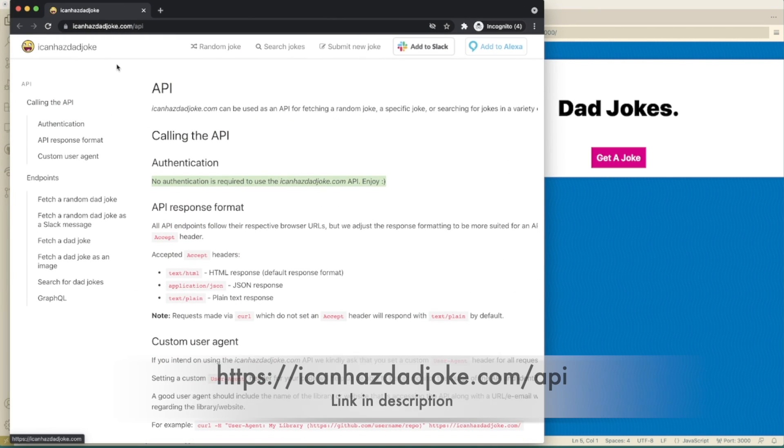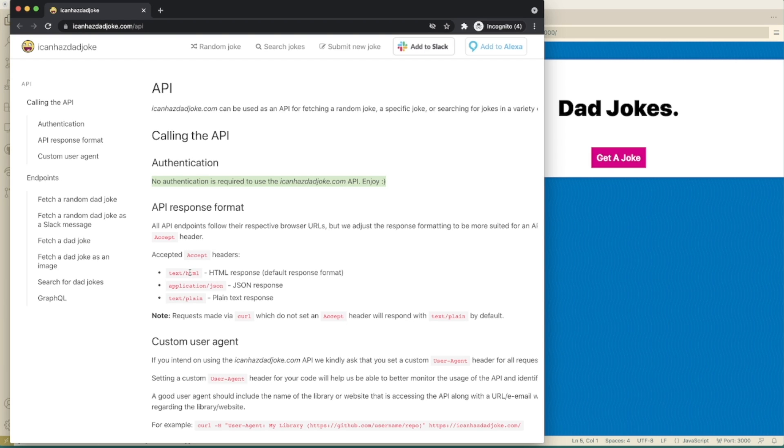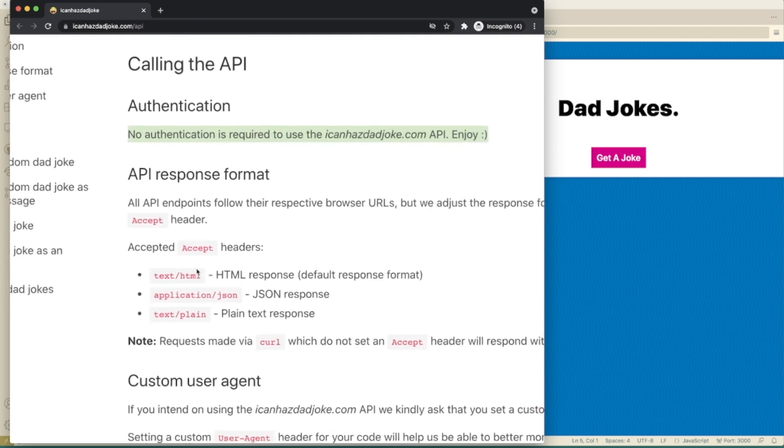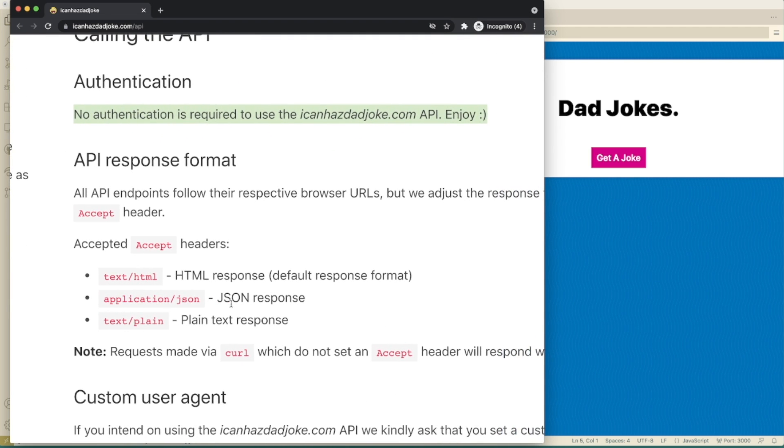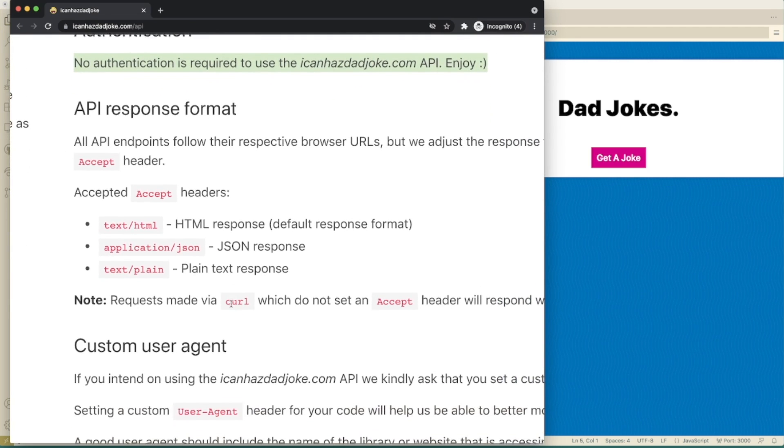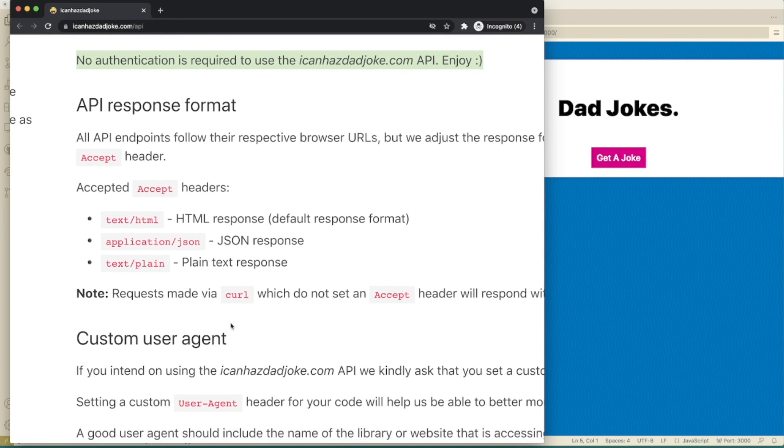Okay, here it is. So there's no real authentication in here. So we don't have to pass a token or anything like that. The kind of headers that we can accept here are going to be HTML. I think that's by default. We're also going to be able to accept JSON and plain text here.